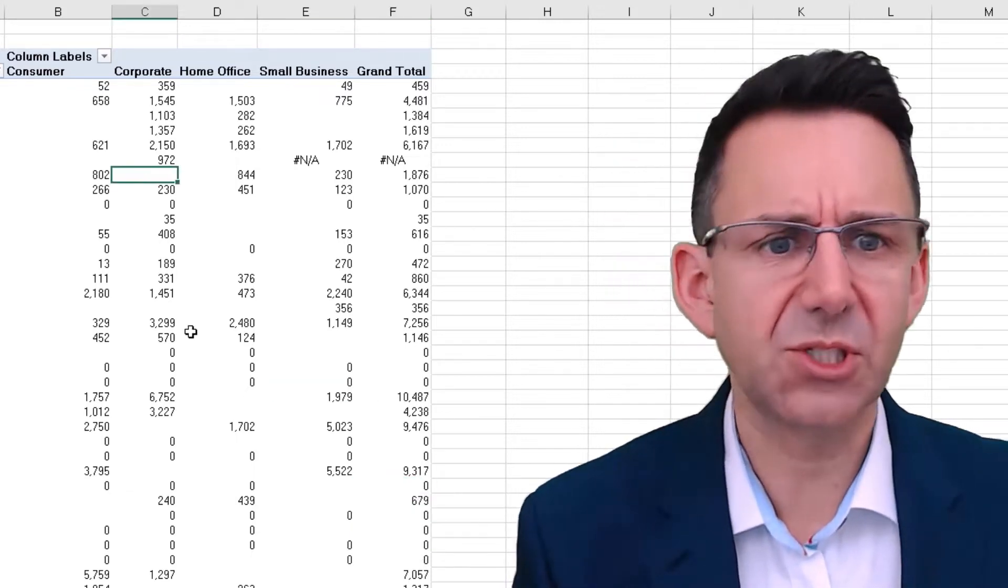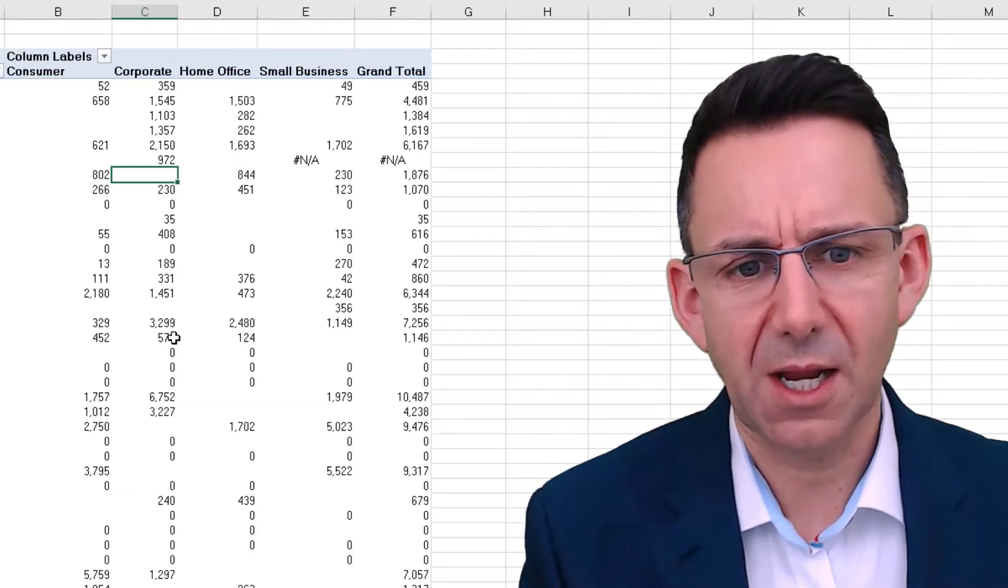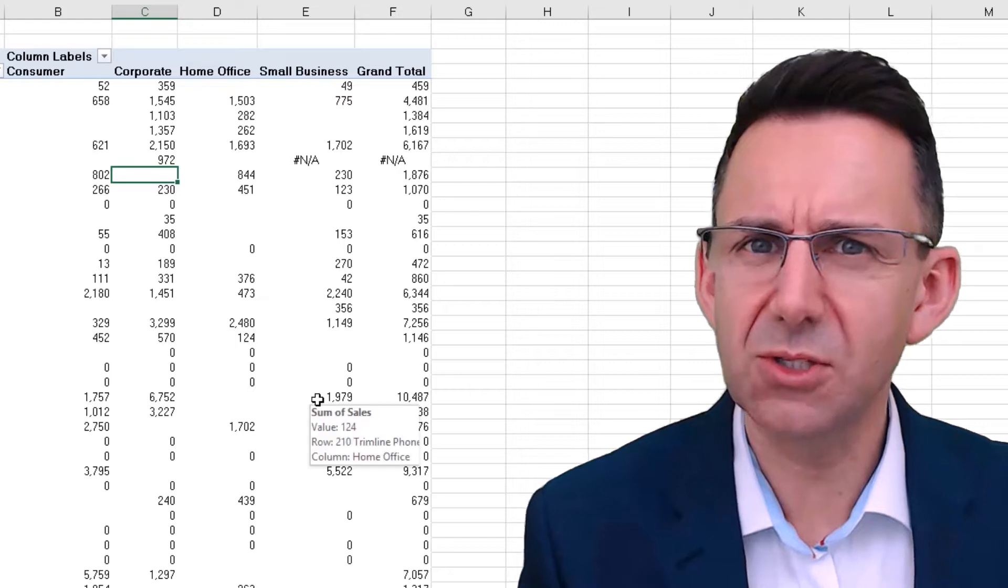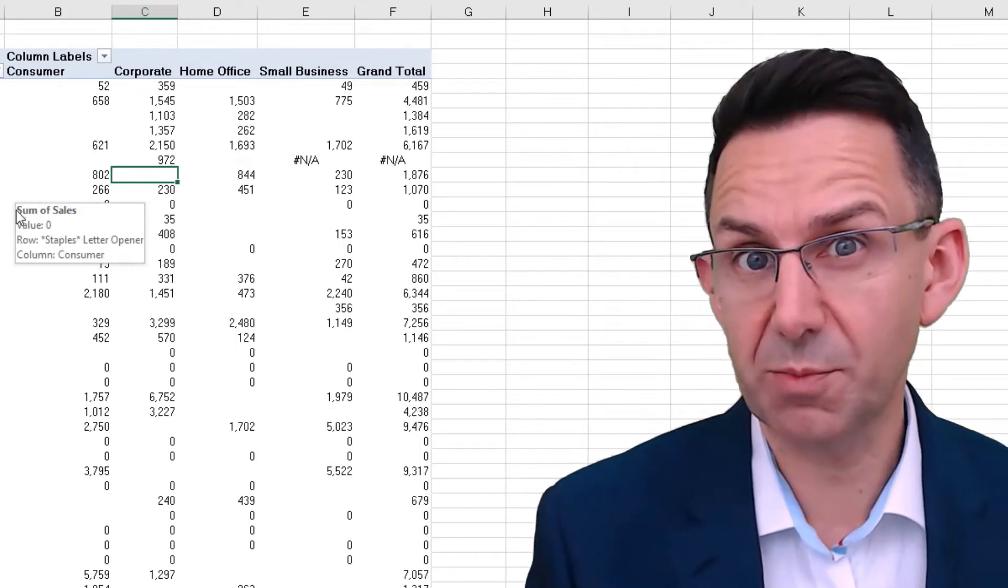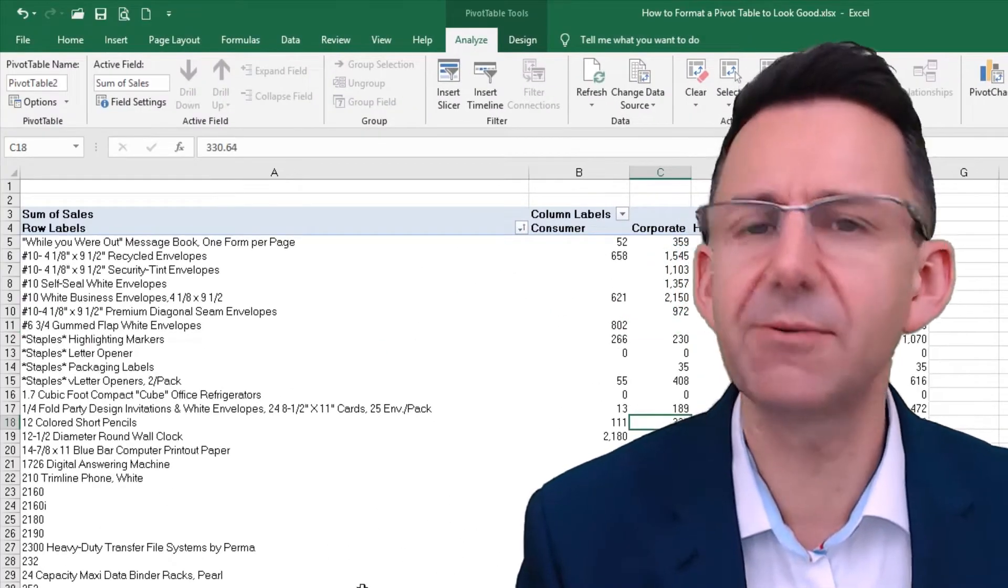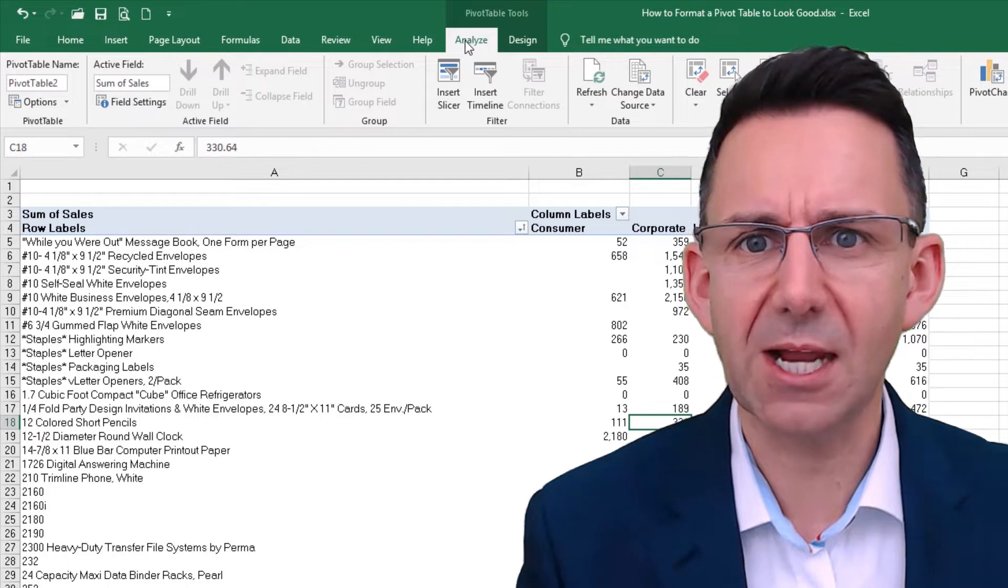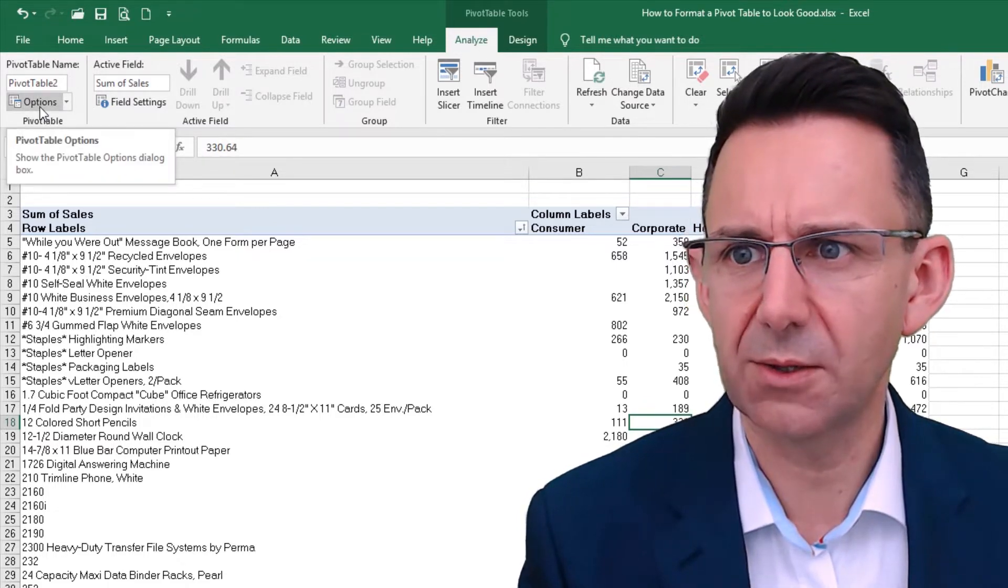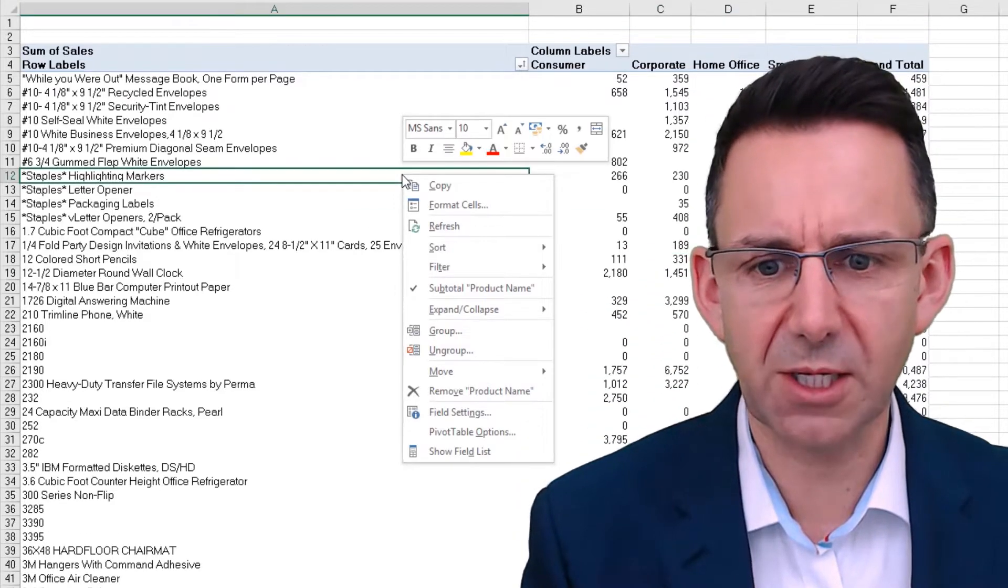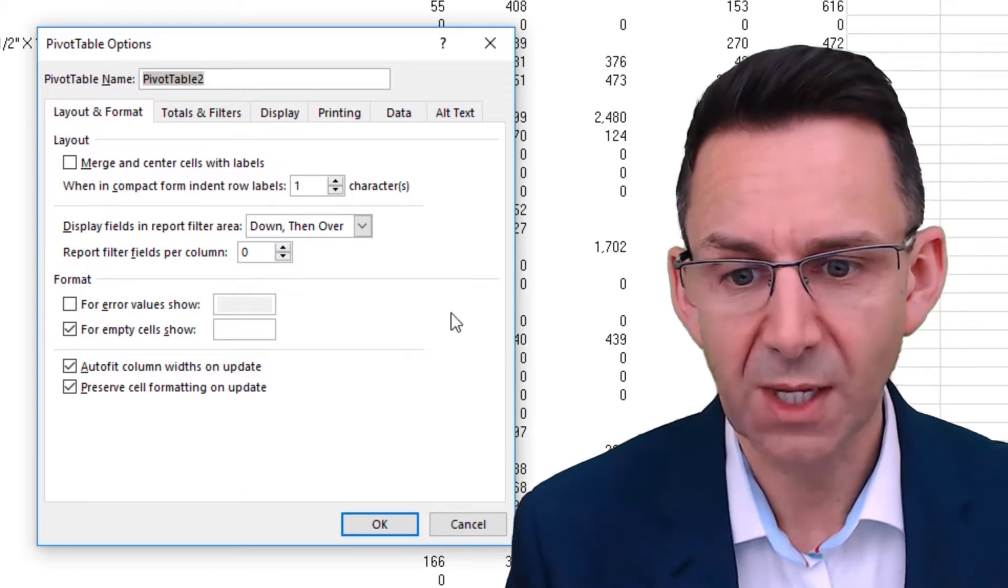So first off, we want to get rid of the blank cells and errors. And the way we can do this is quite simple really. There is a pivot table option that deals with both of these things. So clicking anywhere in the pivot table, you will get a pivot table toolbar. Click on that analyze section, go over to options and you can click that. Alternatively, you can right click and select pivot table options from the menu. Exactly the same thing.